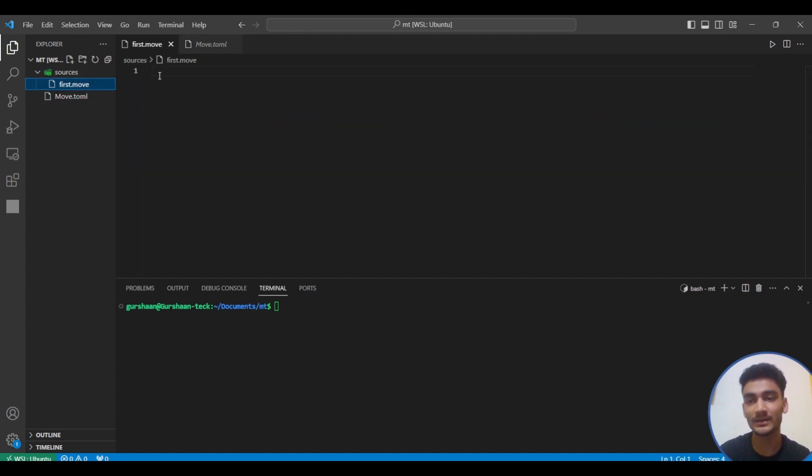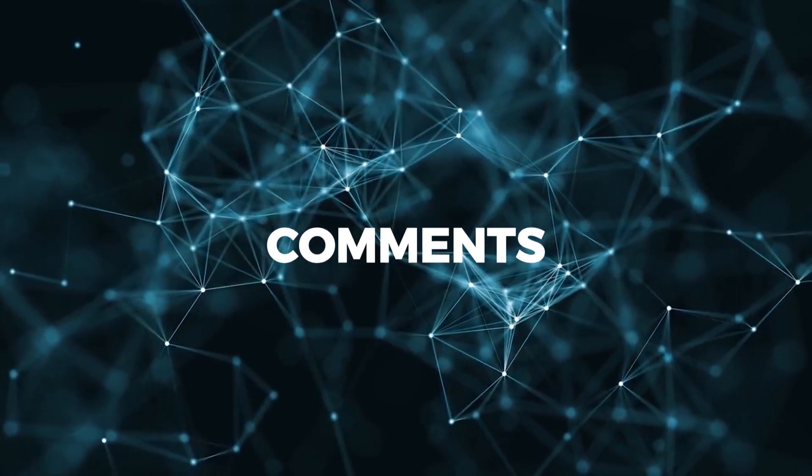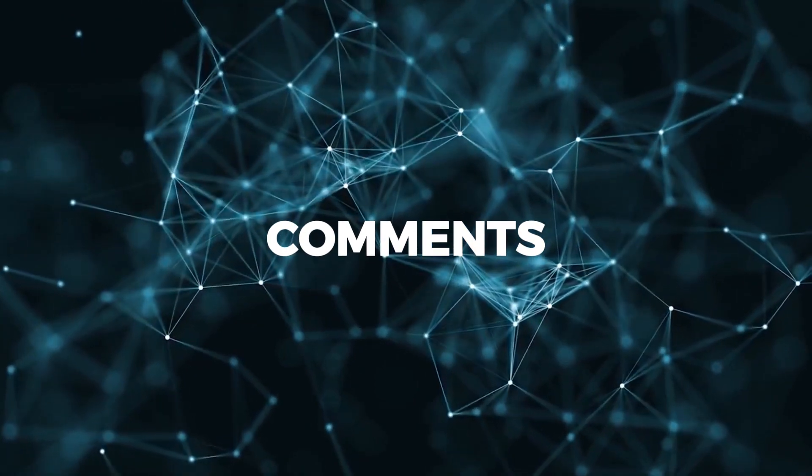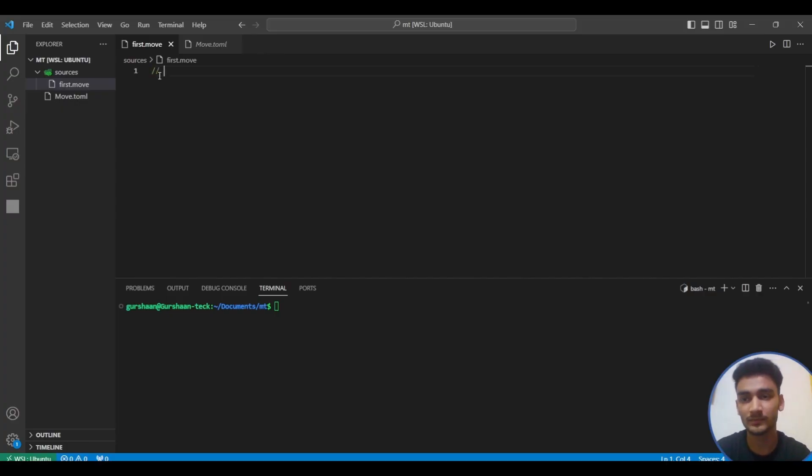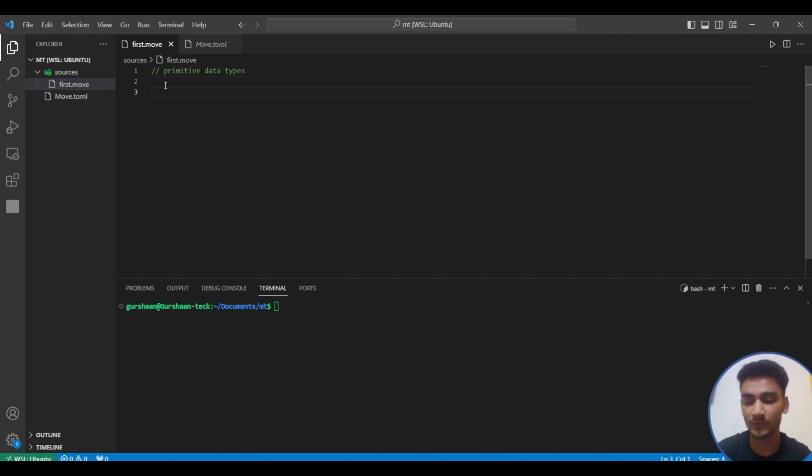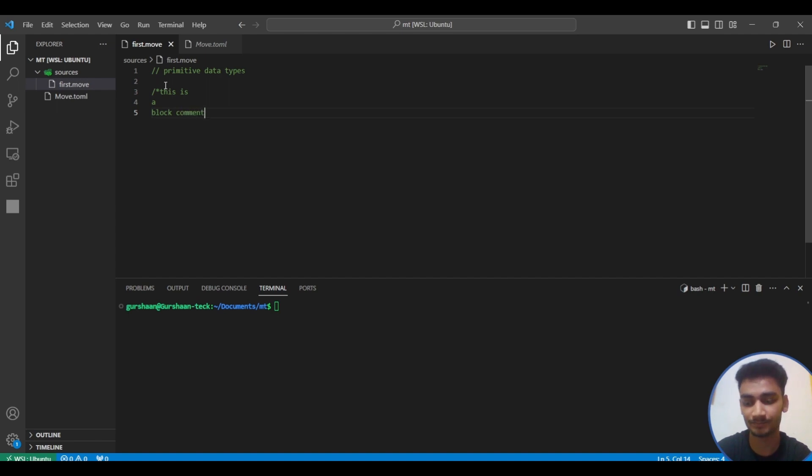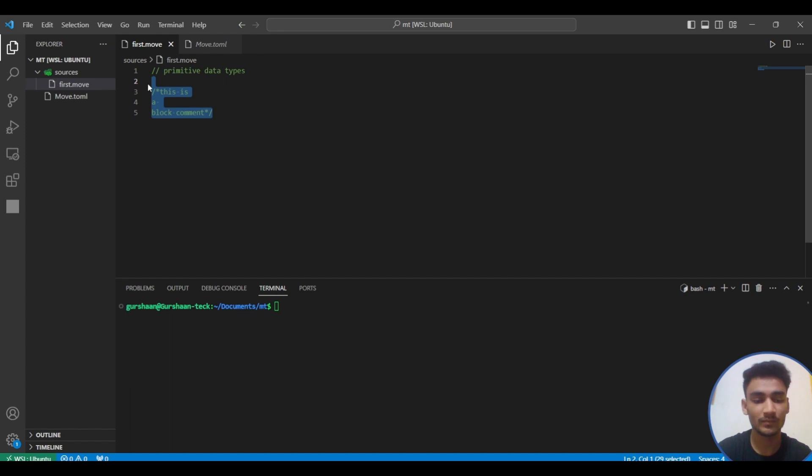In this video we're going to see the various primitive data types that Move provides. Double slash is used to represent comments in Move. For block comments, you can use this format and end it with star and slash.